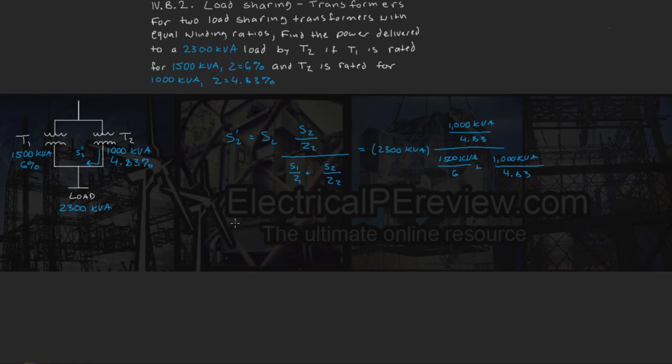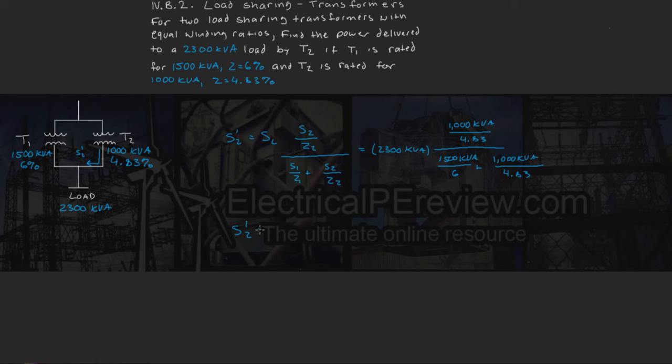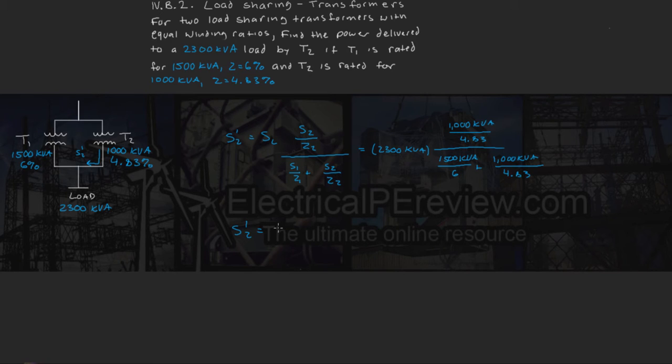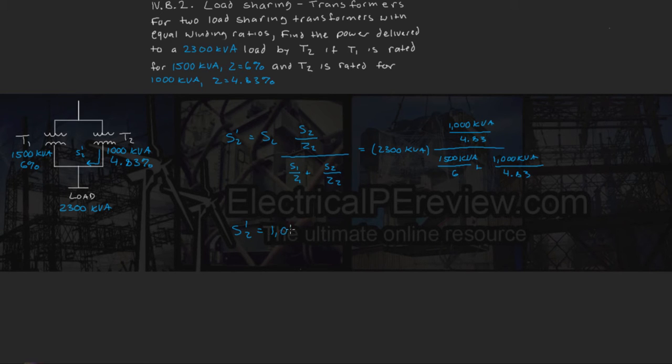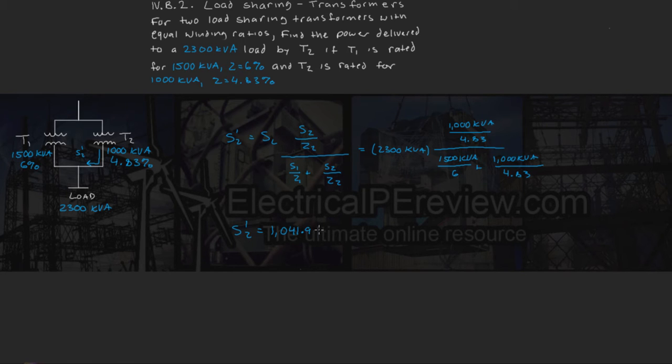So we carry out the math, and we have S2 prime, or our power contribution from transformer 2 to the shared load is equal to 1041.9 kVA.